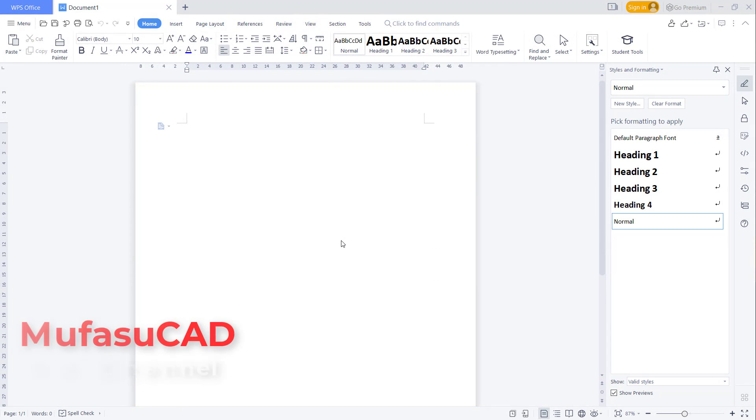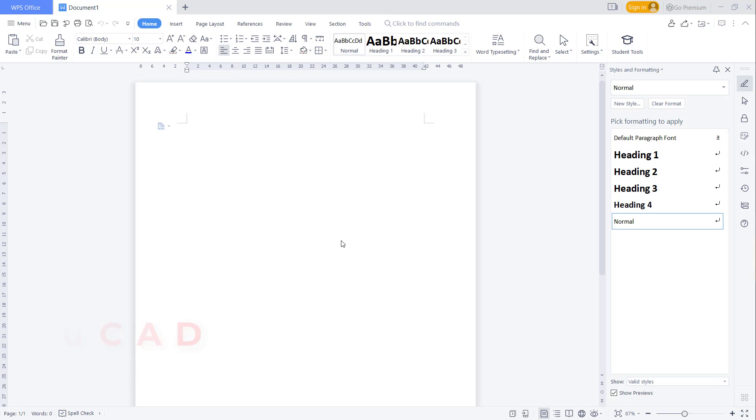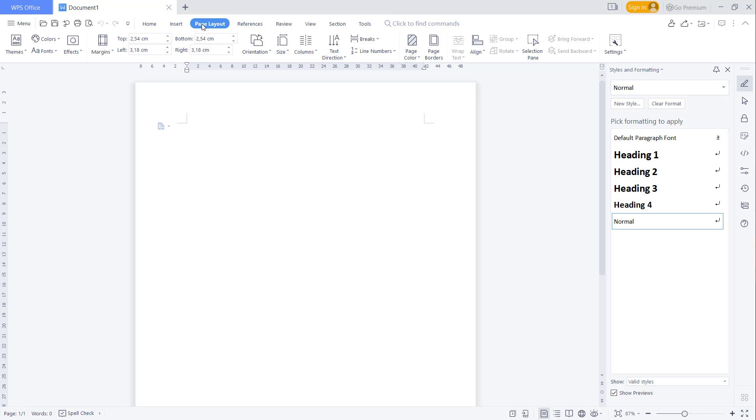Hello everyone, welcome back to the WPS Office Word basic tutorials. How to change background color: In WPS Office Word, go into Page Layer and click the Back Color icon.